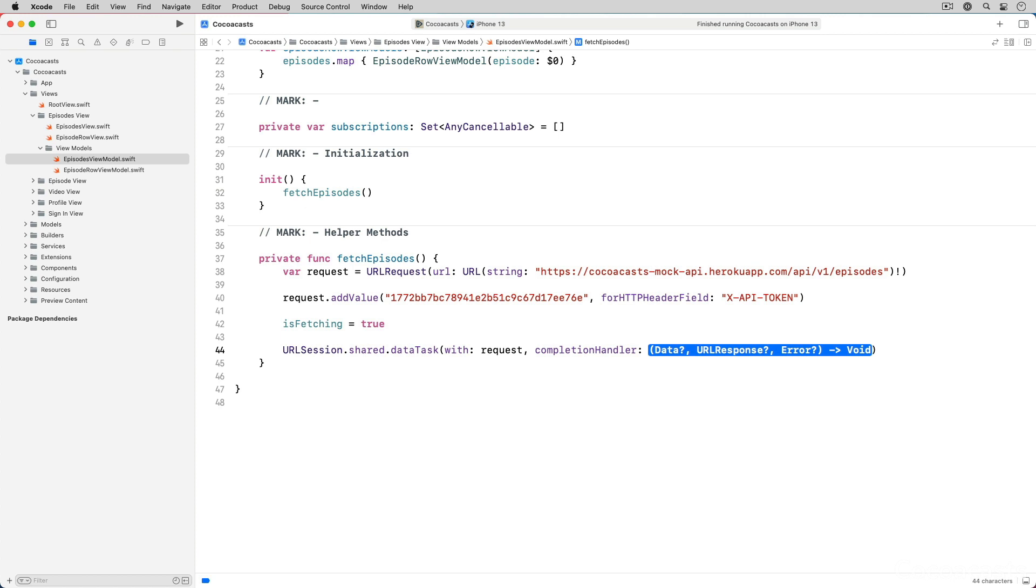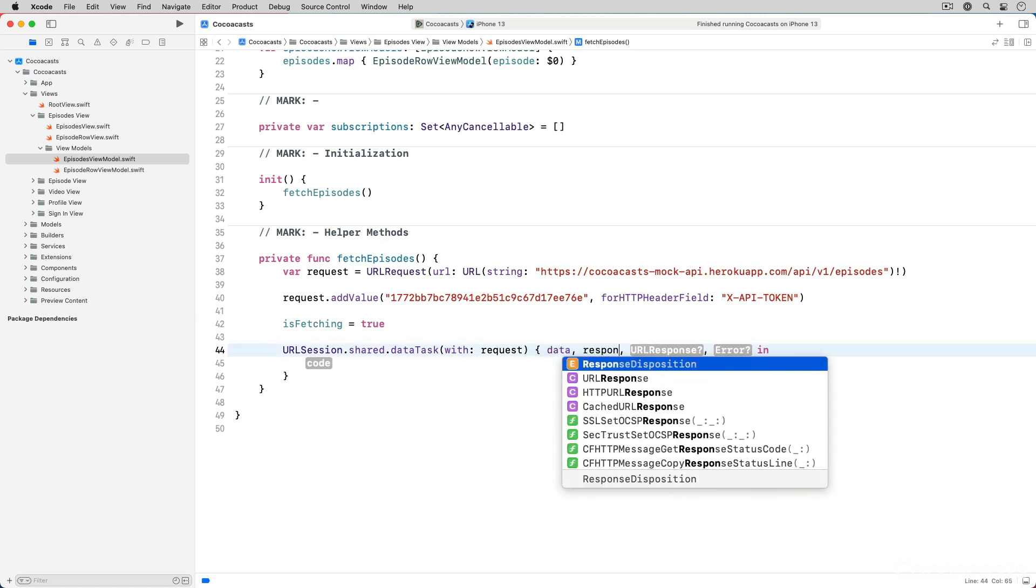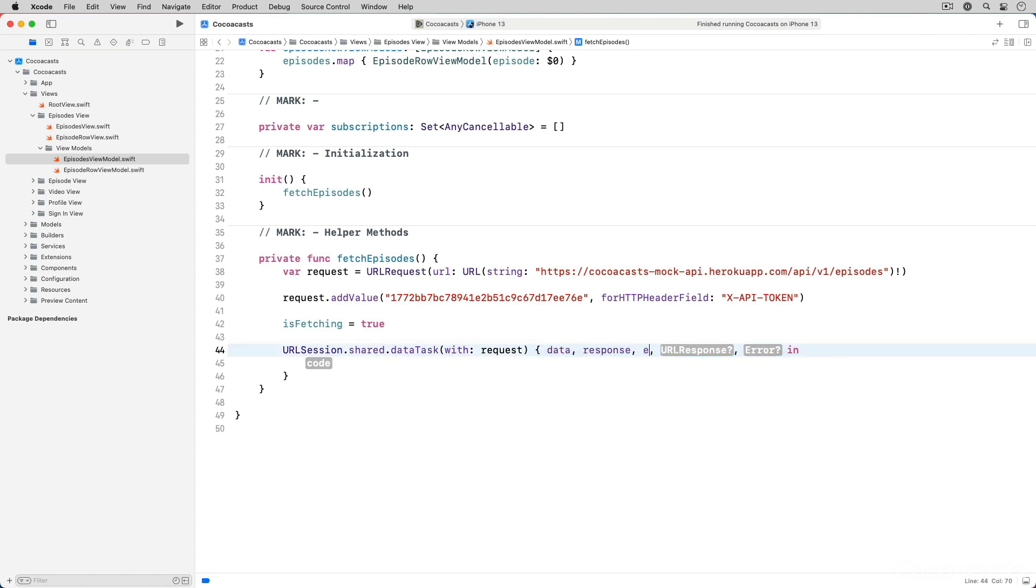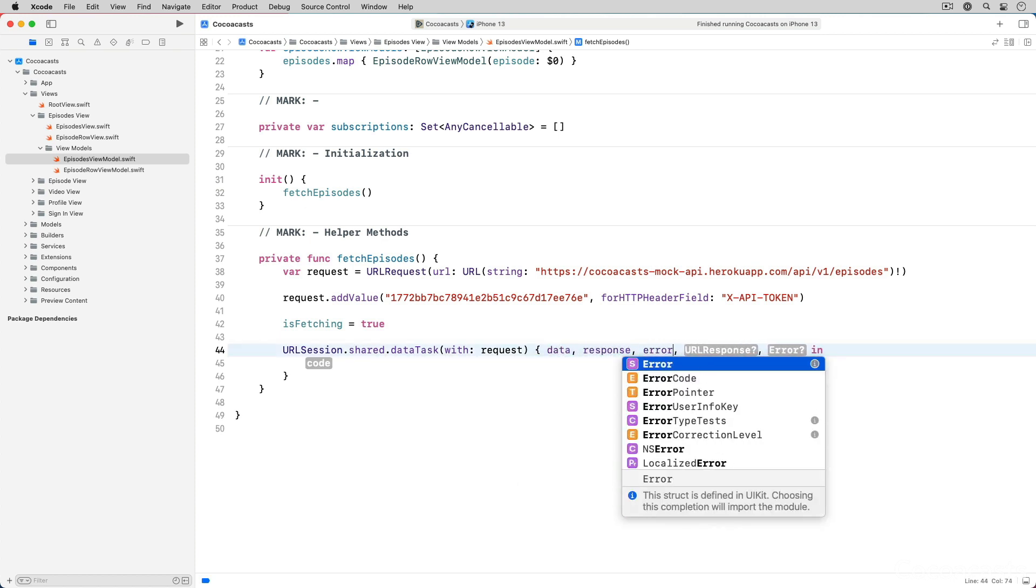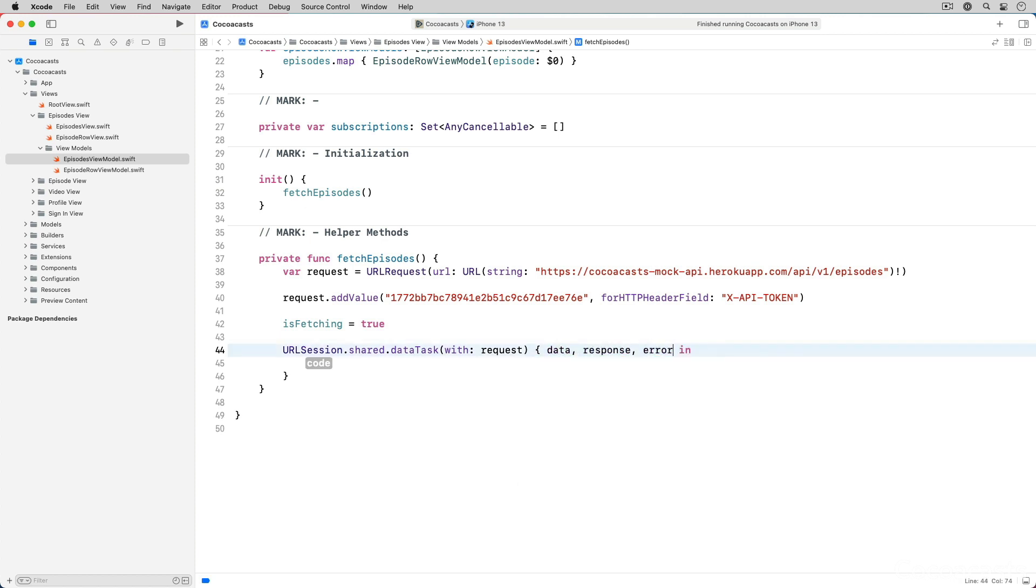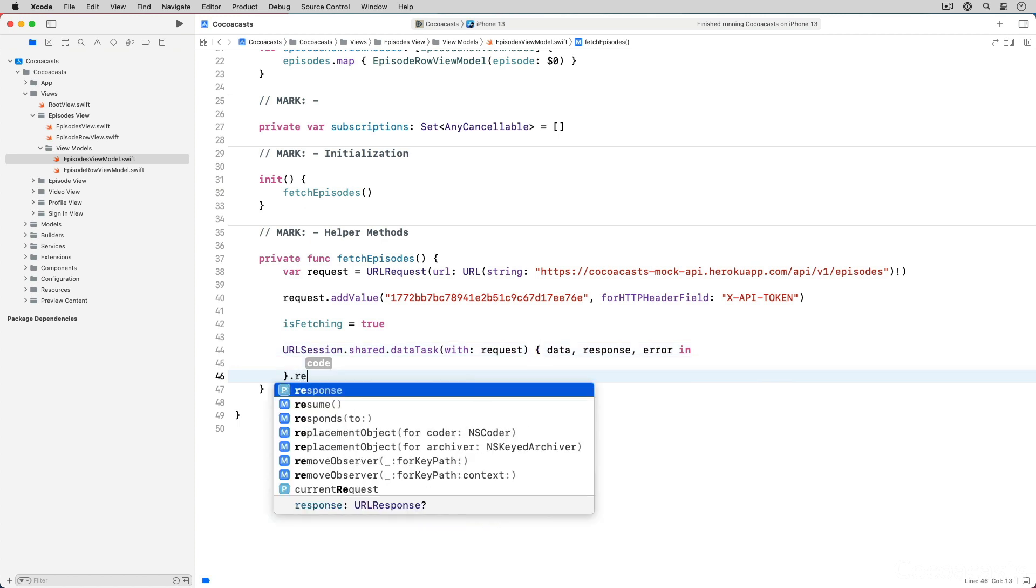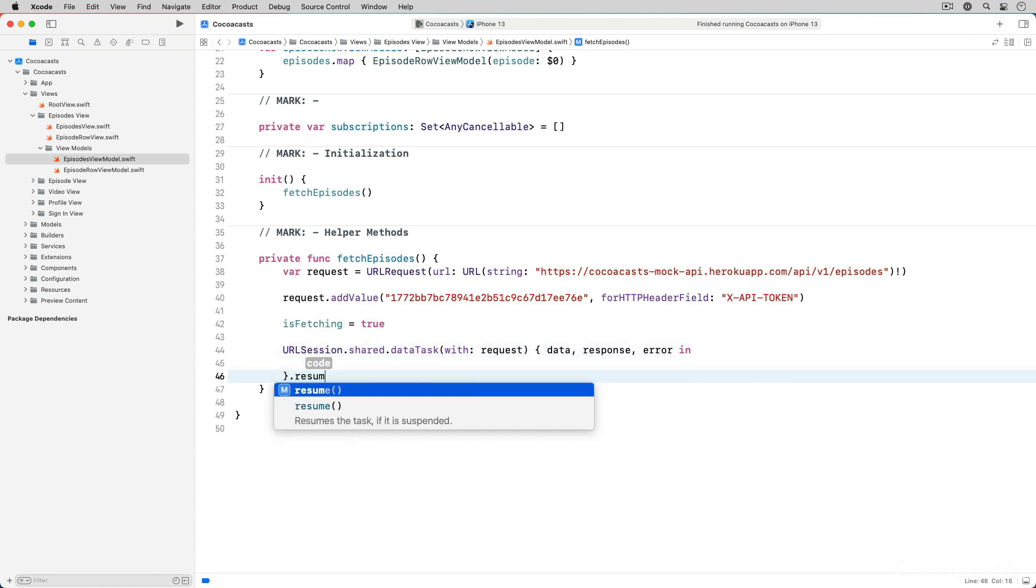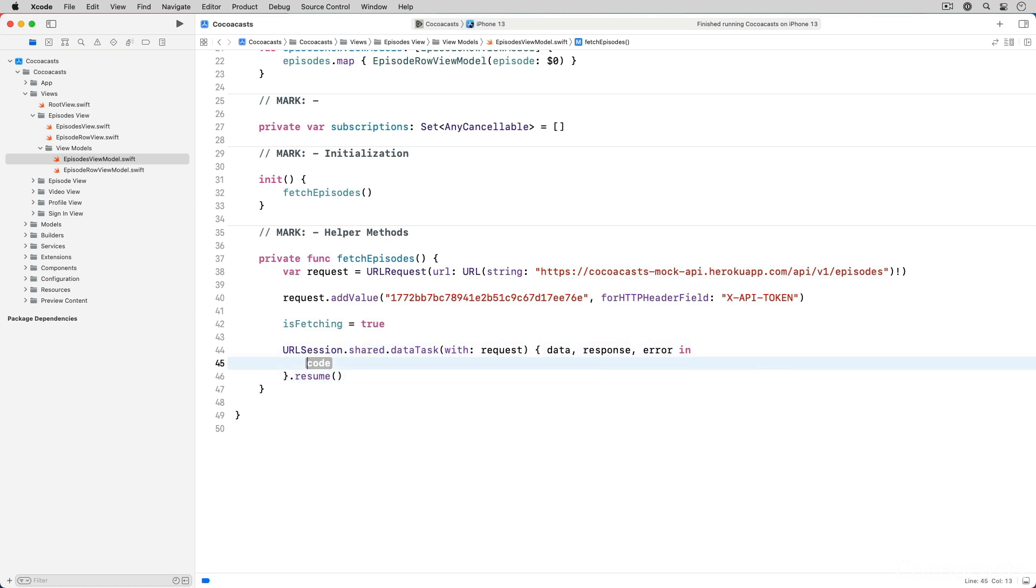The closure accepts an optional data object, an optional URLResponse object and an optional error object. We invoke resume on the data task to send the request to the mock API. This is a step that is easily overlooked.